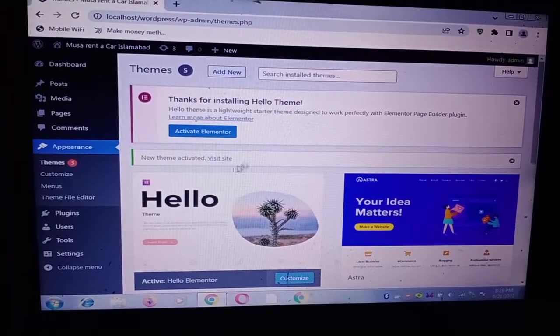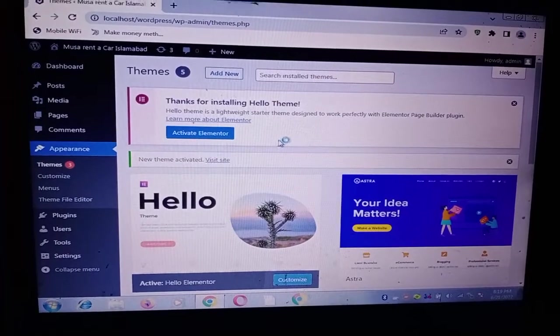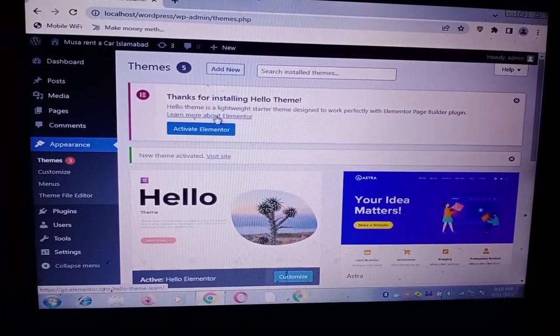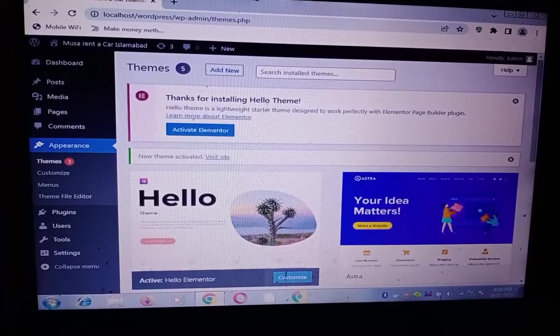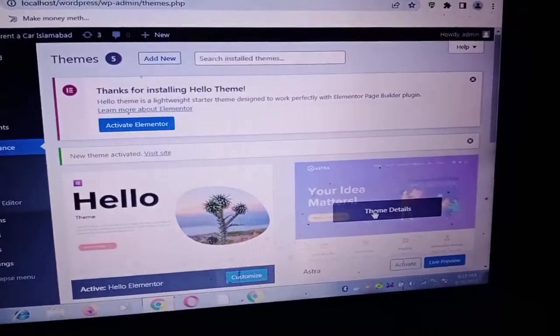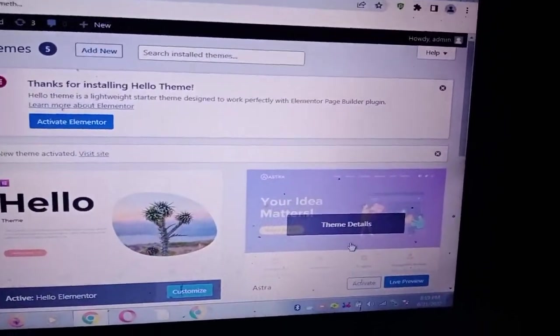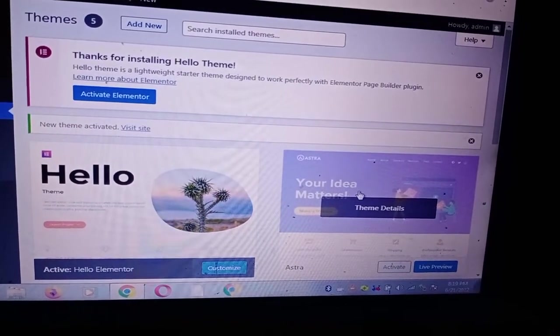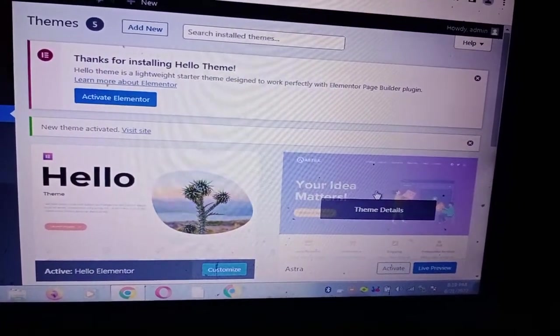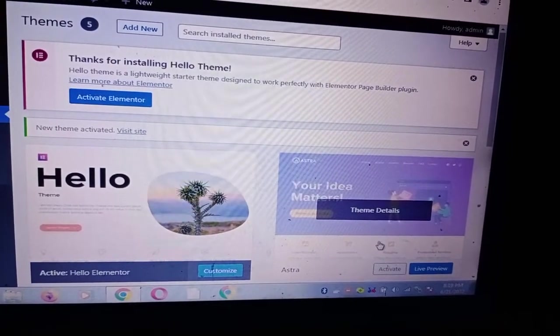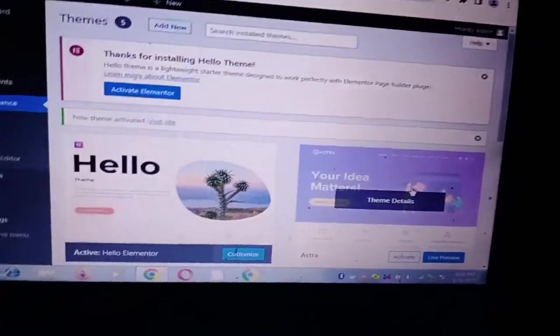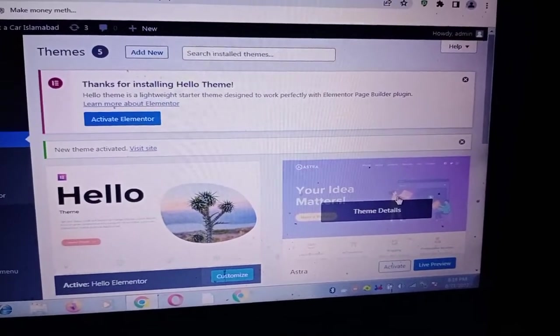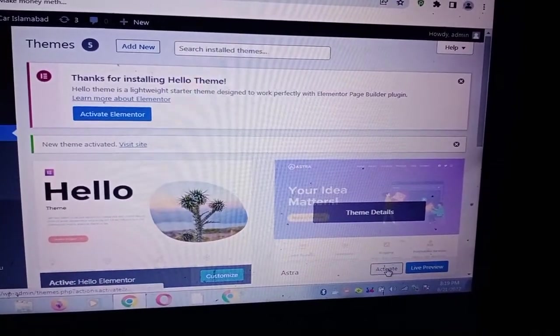Now I am activating the Astra theme. Thanks for installing Hello theme, okay. So now I'm installing Astra, so with Astra when I install Astra and the plugin too.